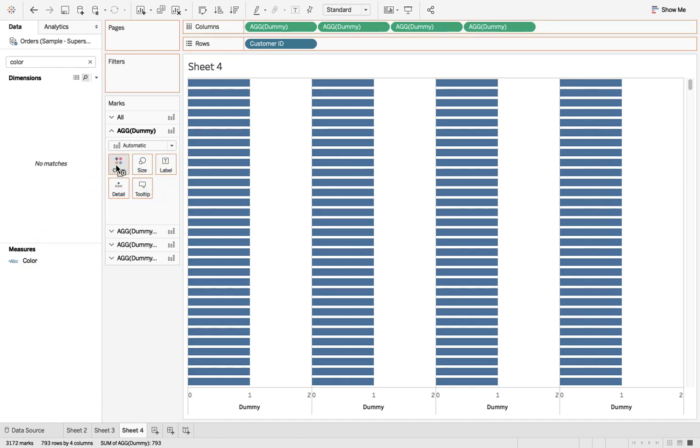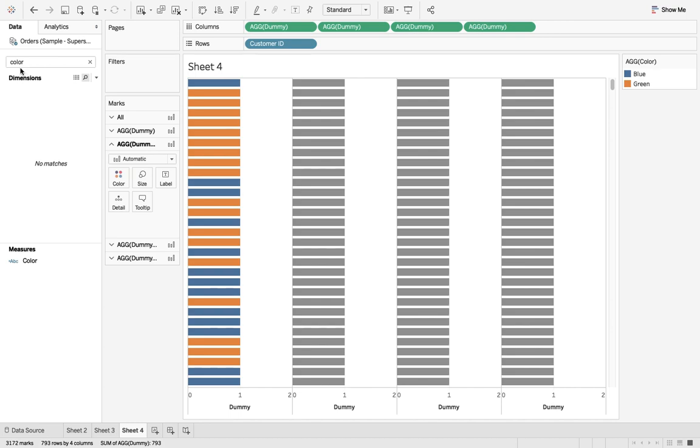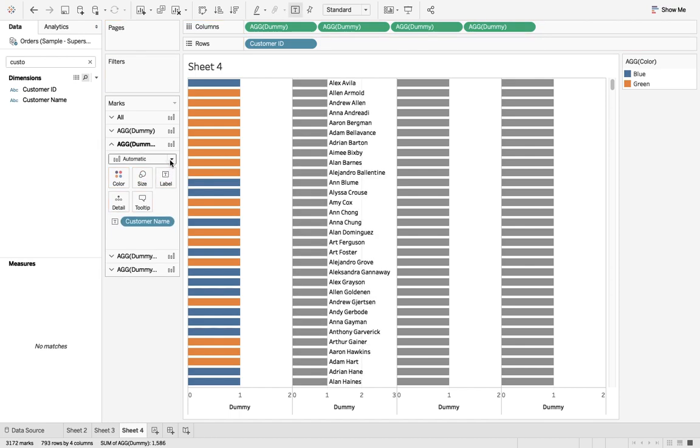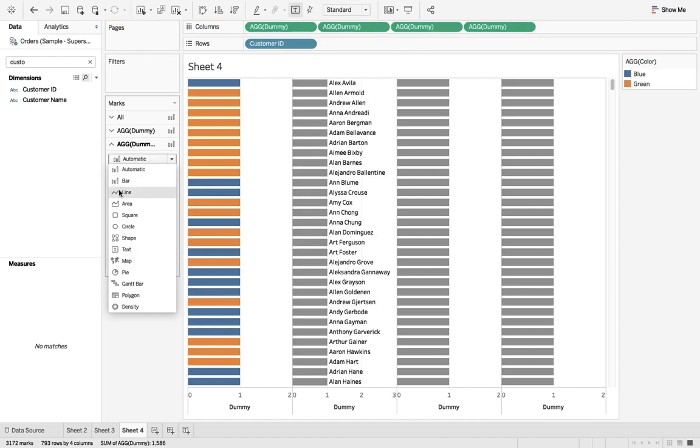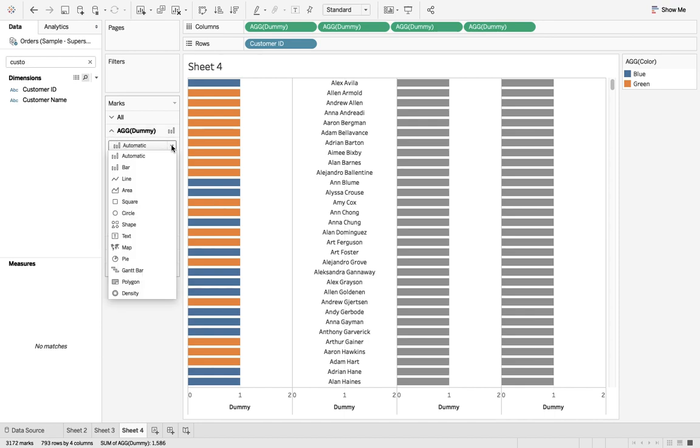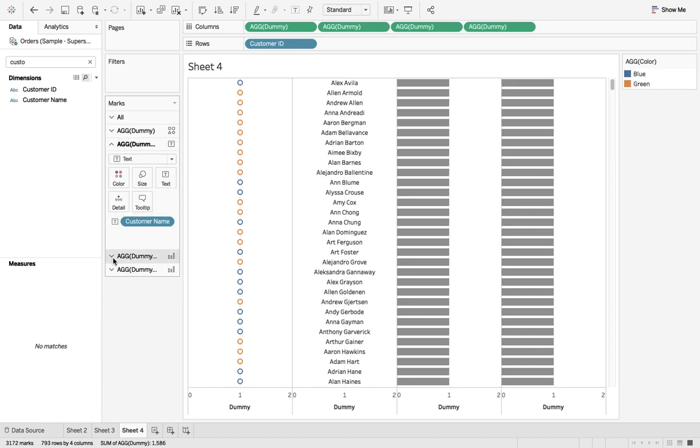In the second one we would like to have customer name, label, and it should be text. That's fine. First one should be shape, second one is customer name.